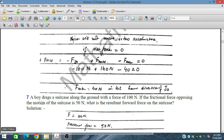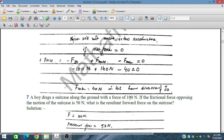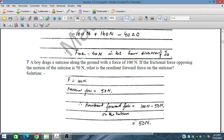A boy drags a suitcase along the ground with a force of 100 Newtons. If the friction force opposing the motion is 50 Newtons, what is the resultant forward force on the suitcase? 100 N minus 50 N gives a resultant forward force of 50 Newtons.